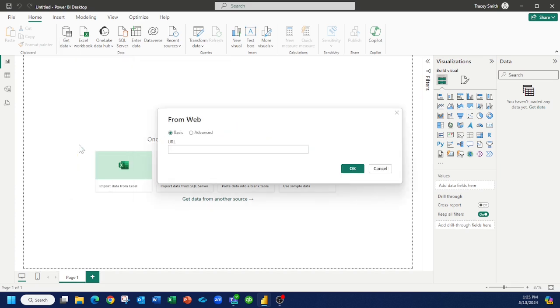Now Power BI is saying, okay, tell me what the URL is for the file. Well, how do you know what the URL is for the file? I'm going to show you.